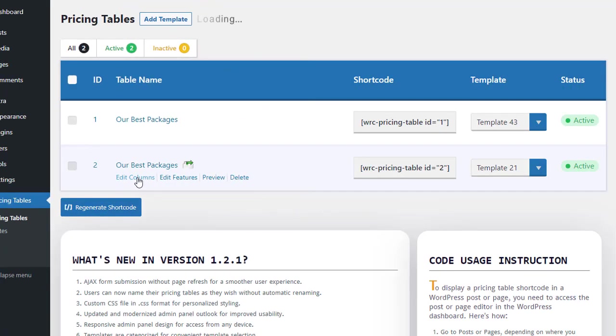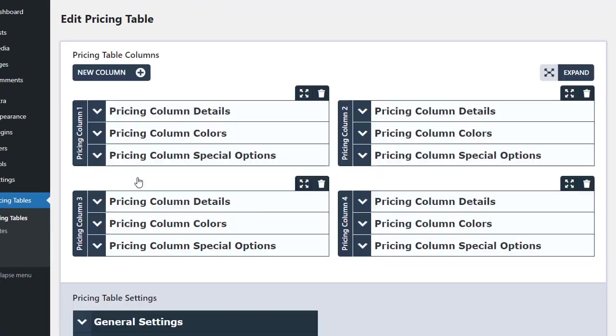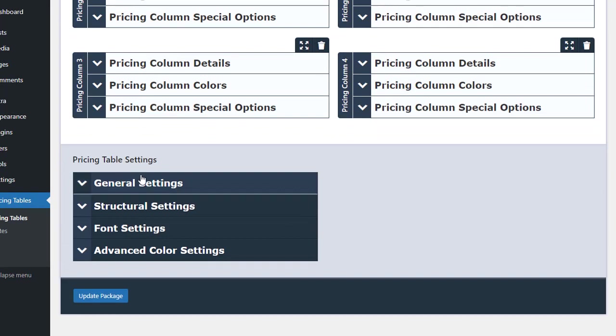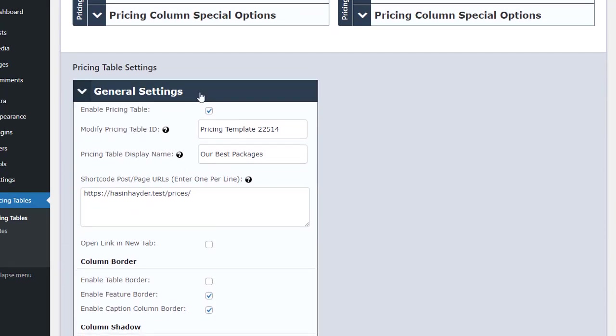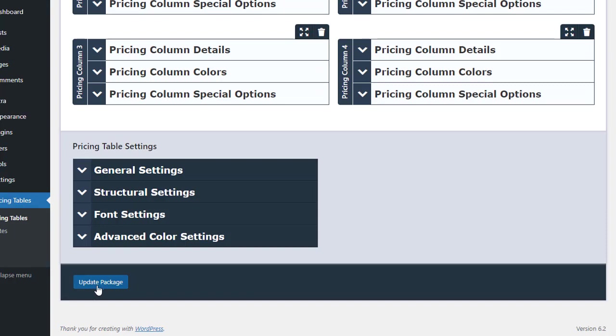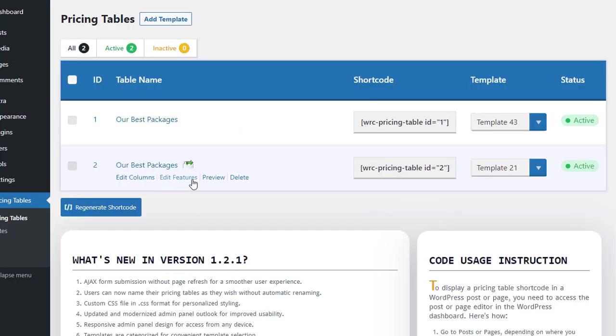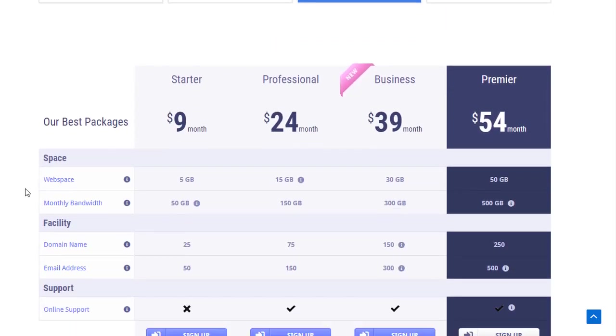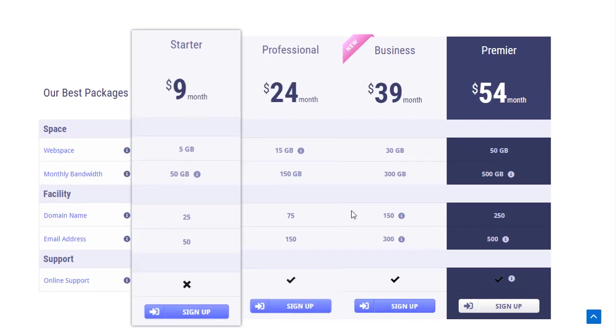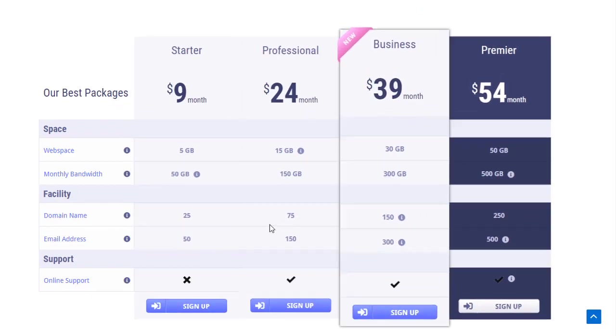However, if we do not add the page link in the Shortcode Post slash Page URL section of the General Settings of the pricing table, it will not be displayed according to the design. Now, if we go to the page and refresh, the design will come back.